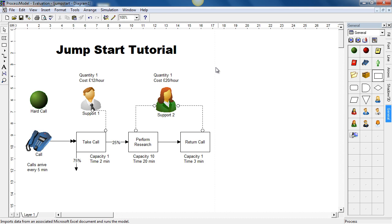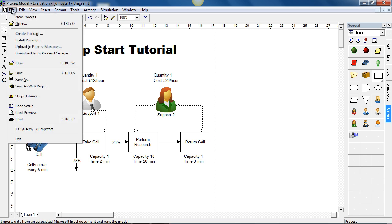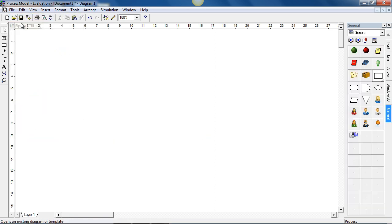Now we're going to define the process flow. We're going to recreate this model together. So I'm just going to say file, new process and we're going to build this model from scratch.